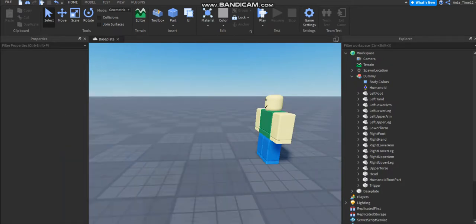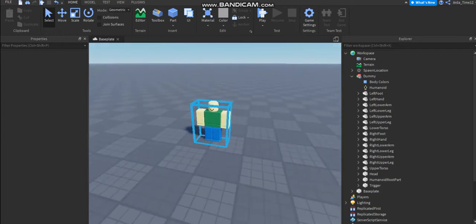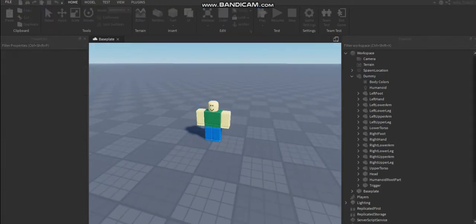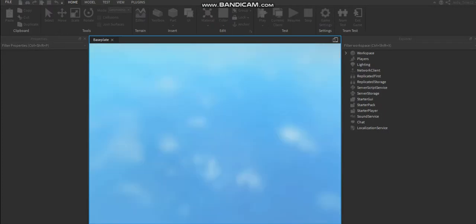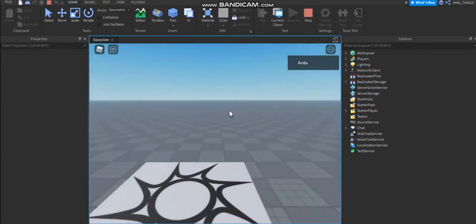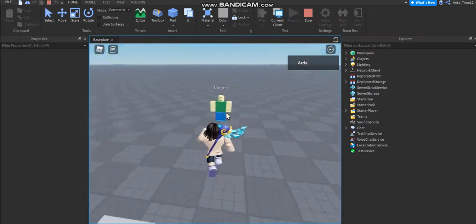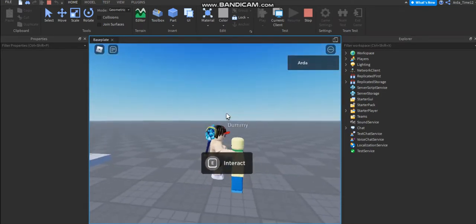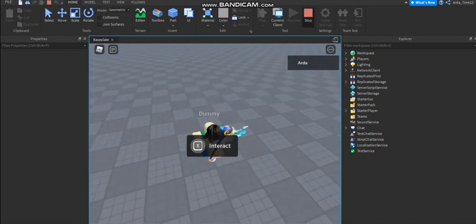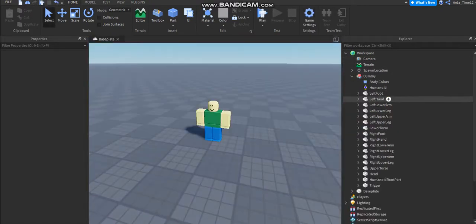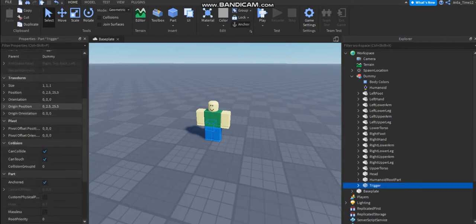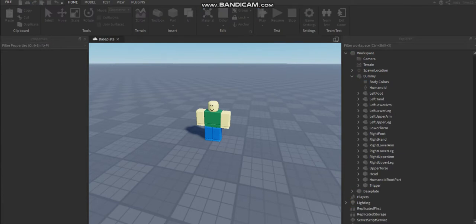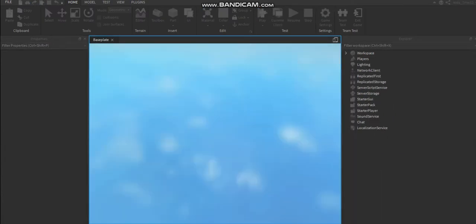Yeah, I'm back, I was eating my dinner. So when you're done this, it should look like this. Maybe I can add some more option. Yeah, it's looking like this. You need to make this can collide off in the trigger. You can create false.